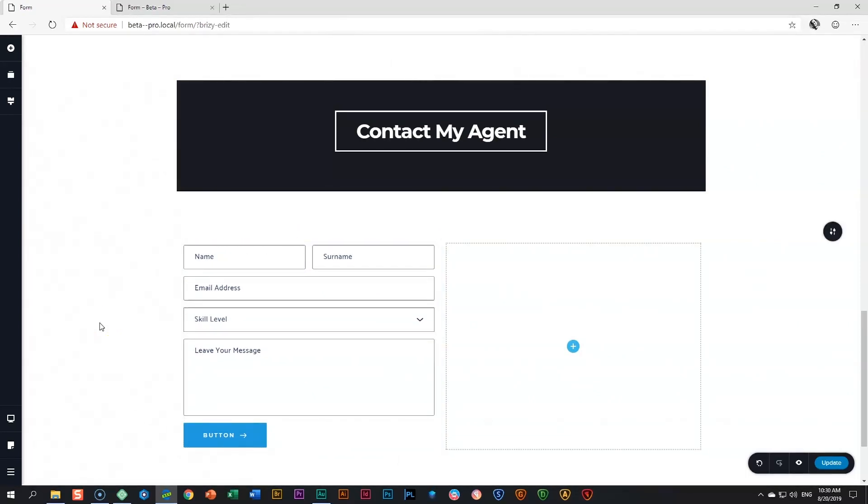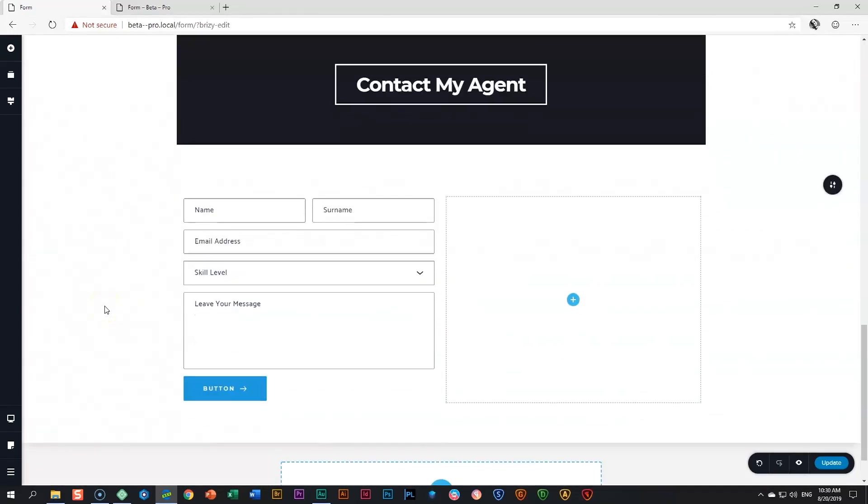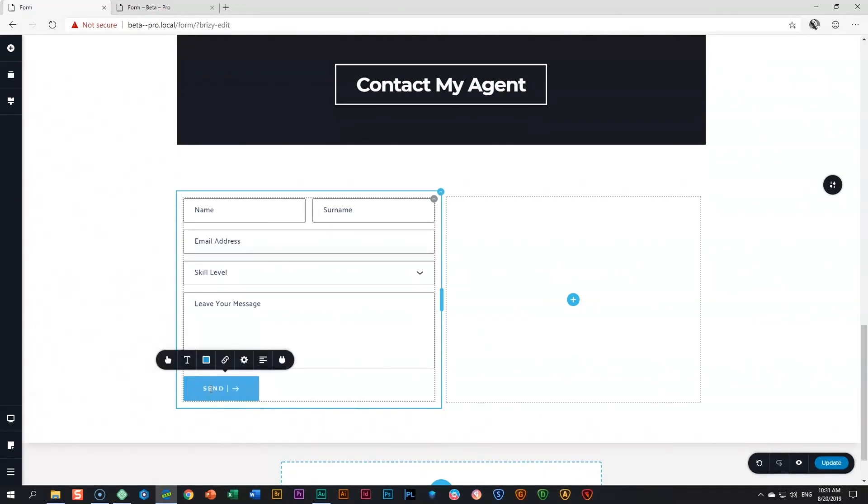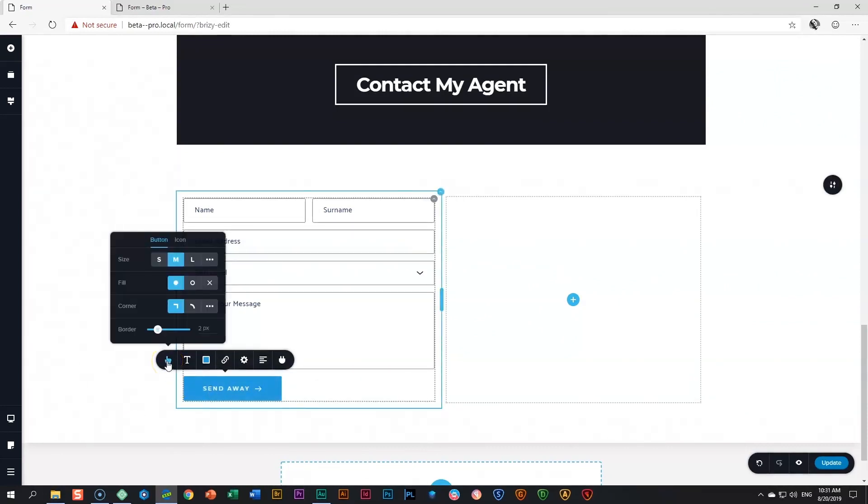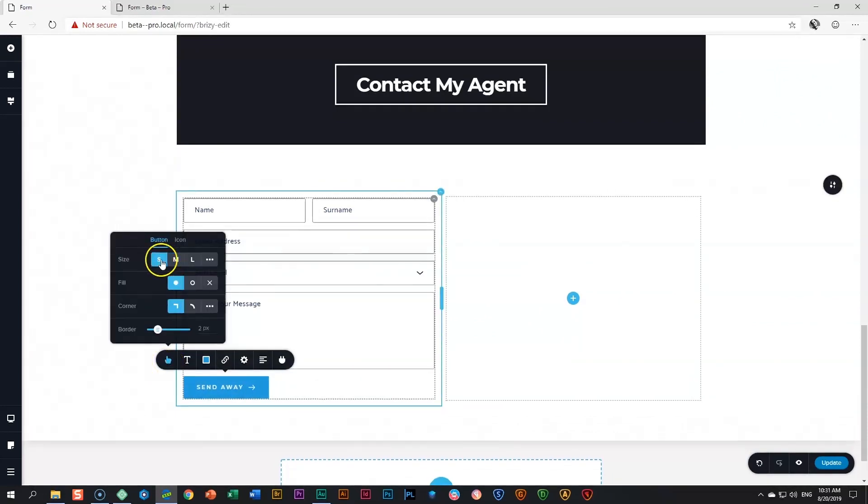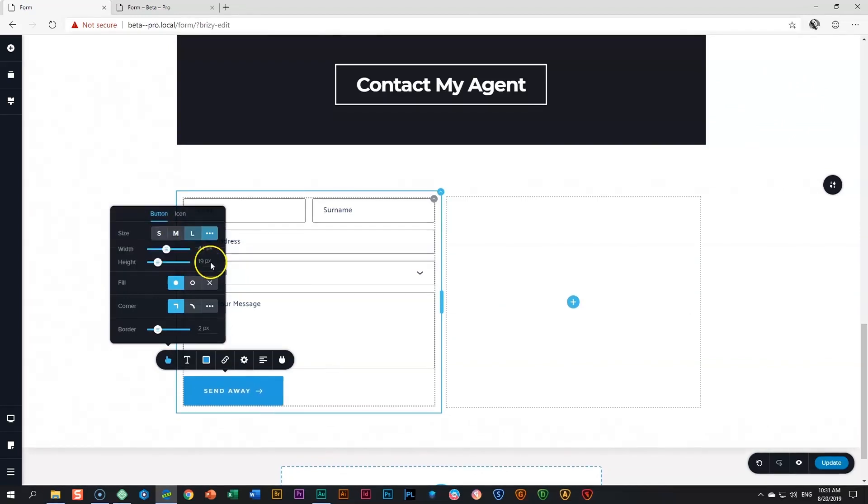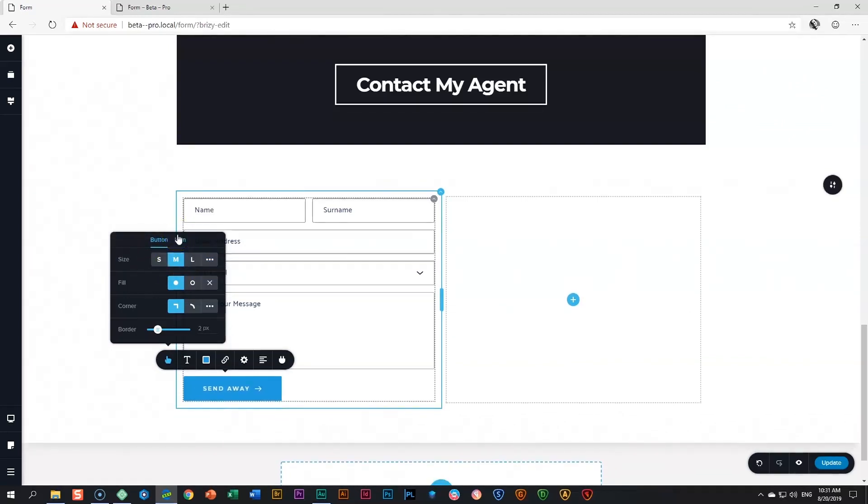The last two things you need to do is one style the button and then set up the button where it will send to. I'll change the text first and I'll change it to send away. And then let's go over here to the button icon and we style the button. We can have it at small, medium, large, or your custom settings over here. I'm going to leave it at medium.